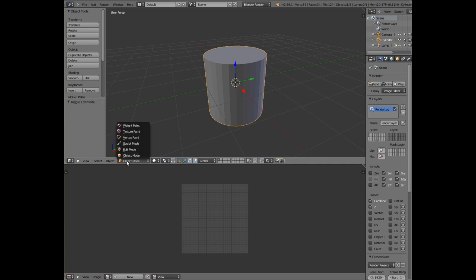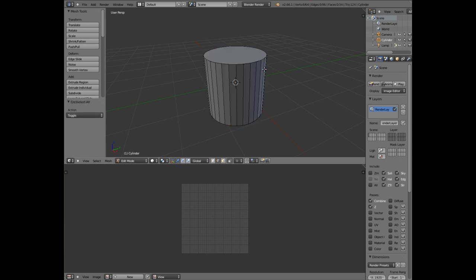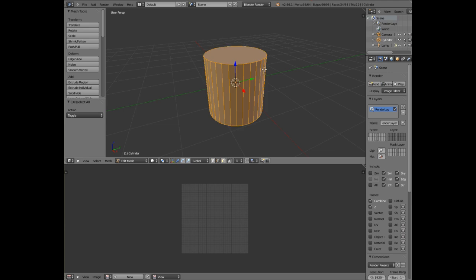So we go to edit mode and you will see that the model is fully highlighted. If you press A you deselect it, press A again you highlight it. So let's deselect it.